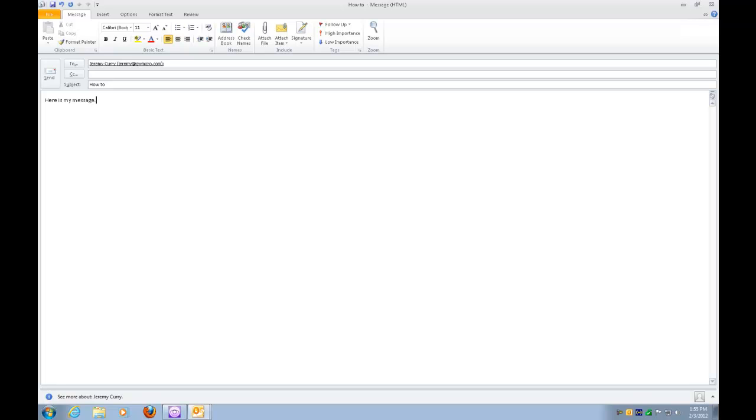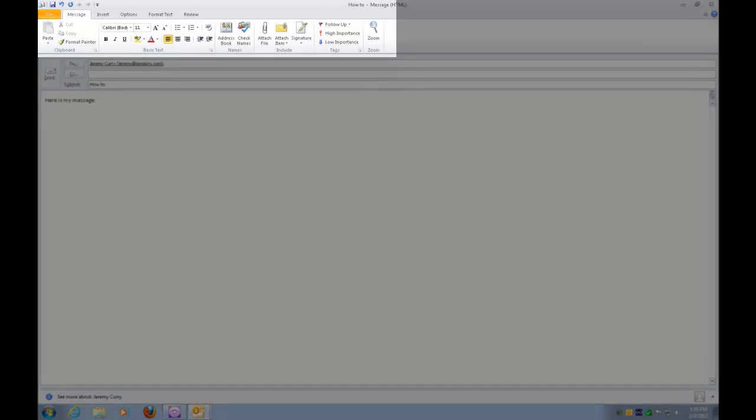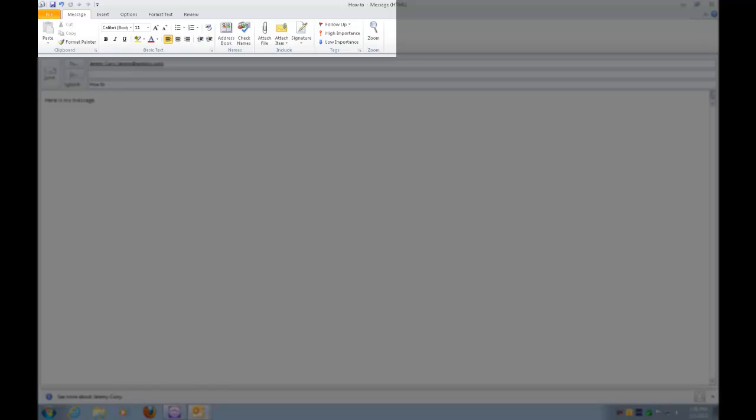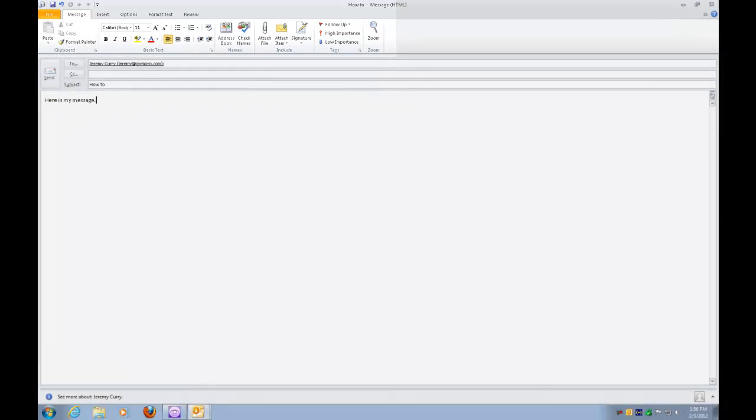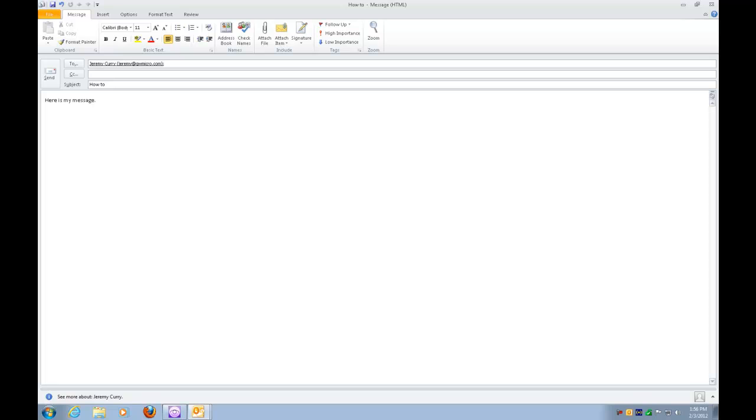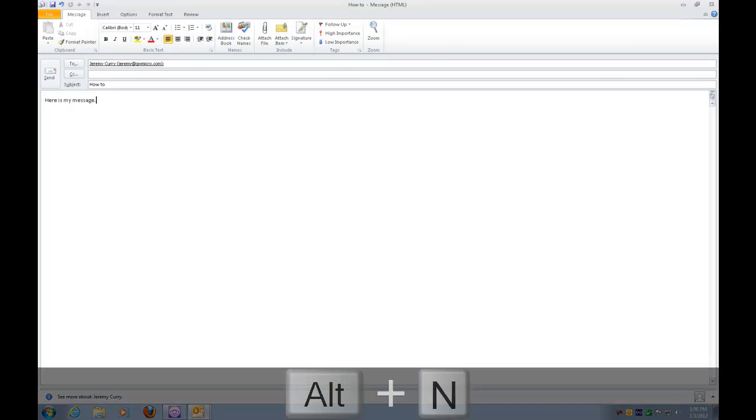So the next thing we have to do is we're going to access the ribbon. We need to get up to the Insert tab in the ribbon that's here in our message, and I could press Alt and then right arrow to Insert, or the hotkey to get to Insert is Alt-N, as in Nancy, obviously the second letter in the word Insert. So I'm going to press Alt-N.